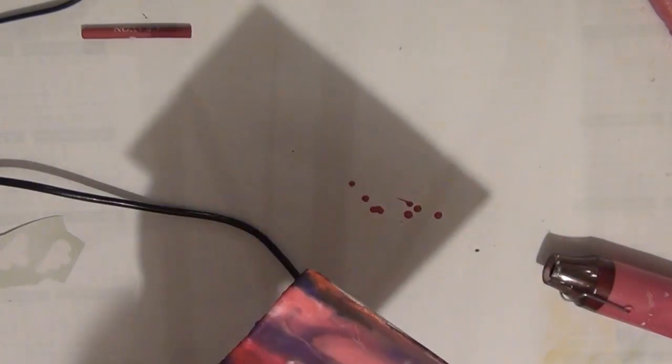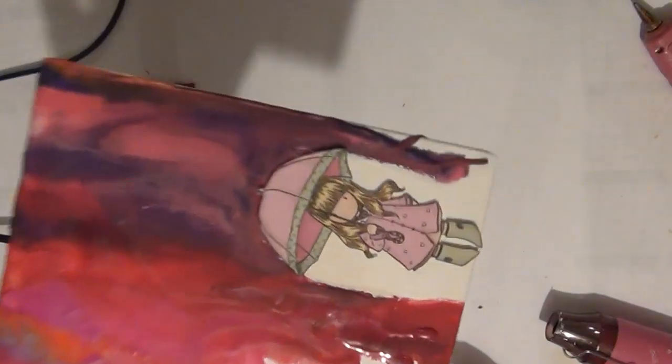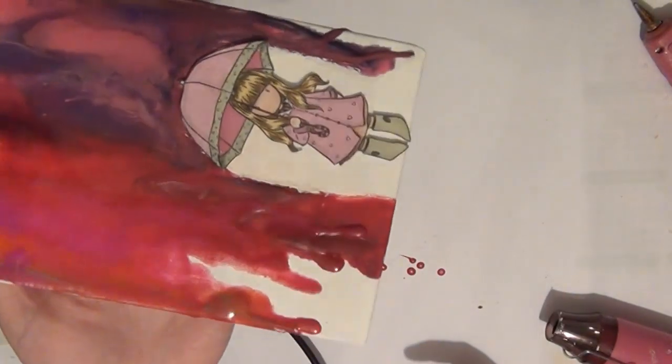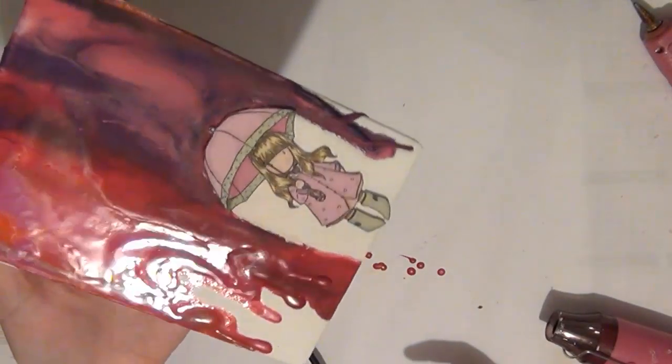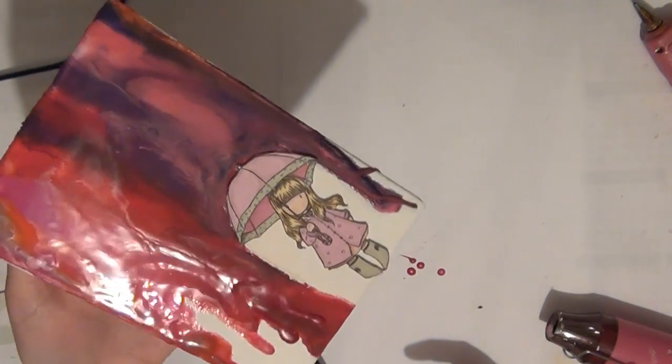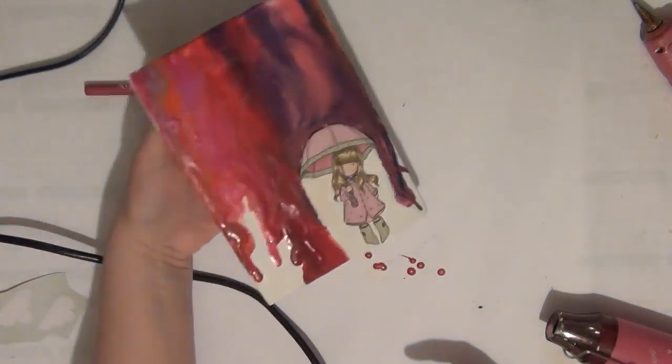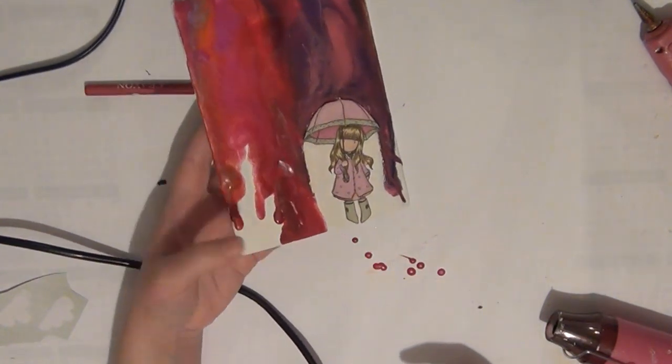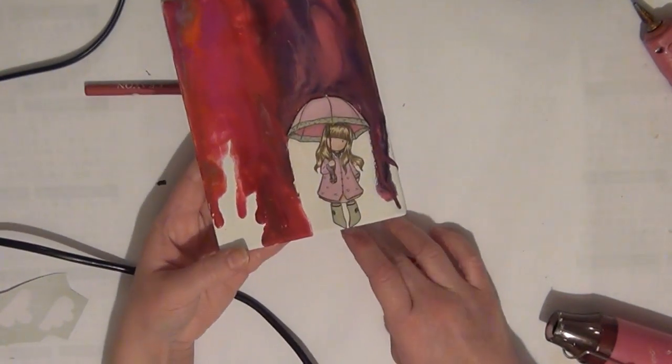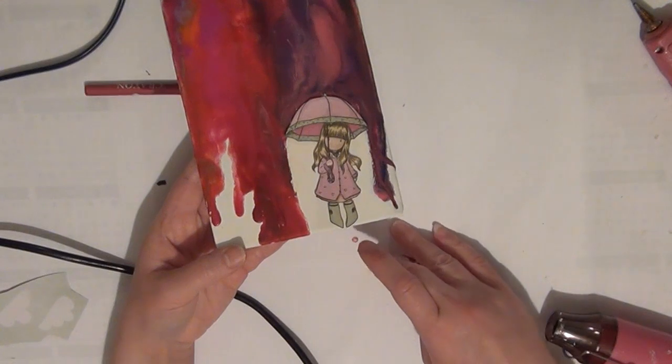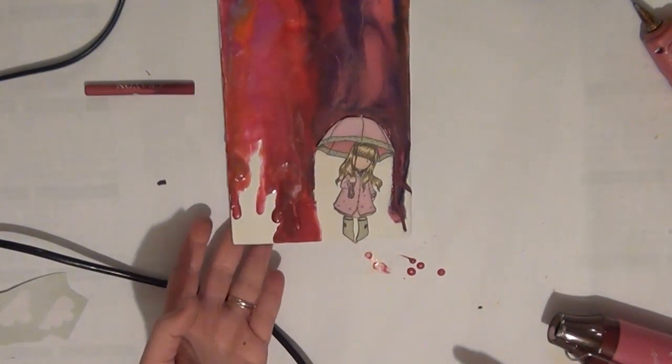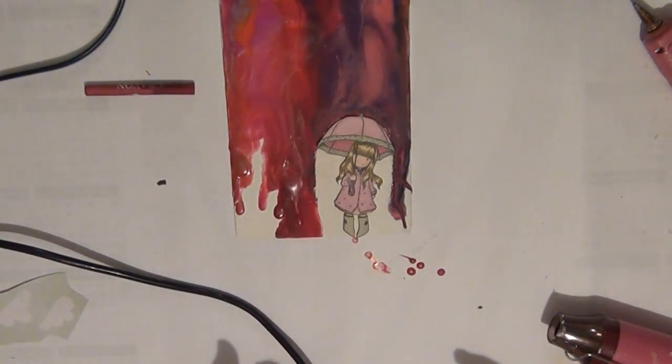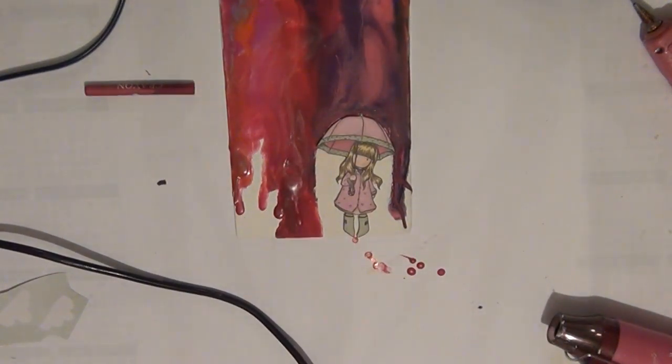So once that dries your project is complete. And as you can see you can use any image you want and any colors you'd like to. So I hope you guys like this project and idea. Thank you all so much for watching. I will catch you guys next time. Bye!